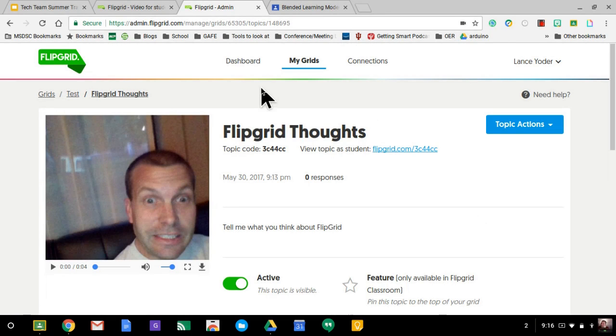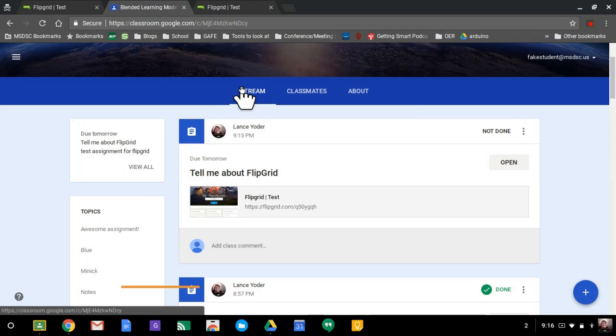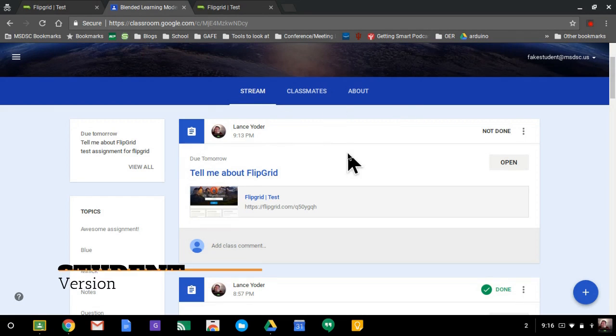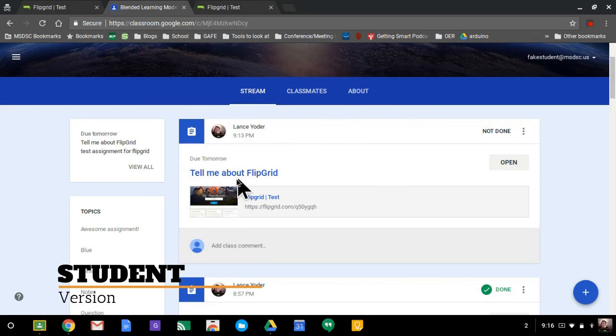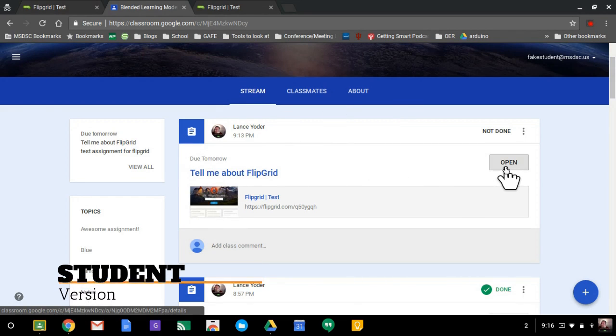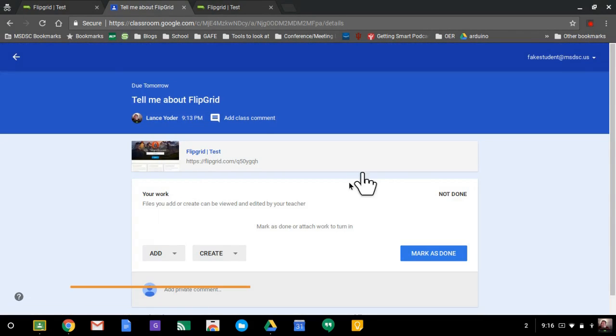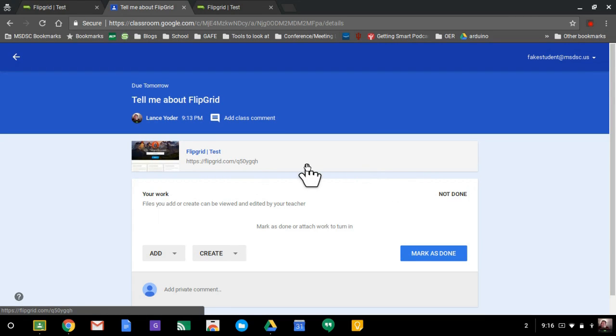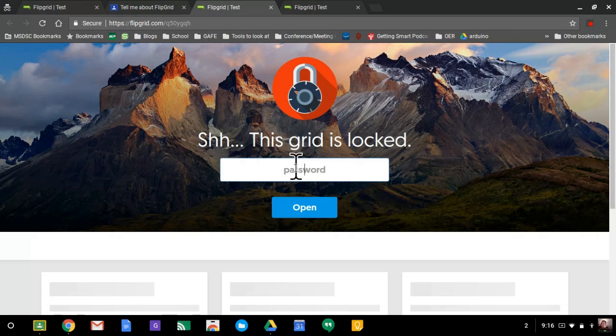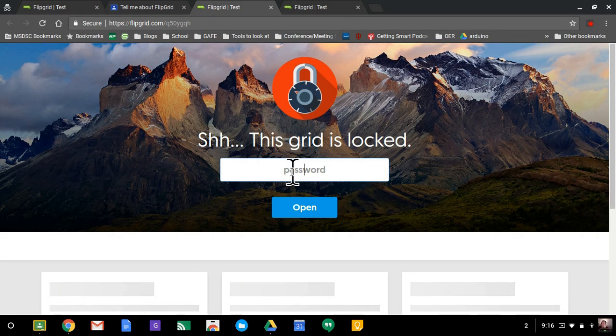Now, as a student, here's what I need to do. So as a student, I'm here in Google Classroom. I see the assignment right here. I can open the assignment and eventually I'm going to attach an assignment directly in here so they can just click directly on the Flipgrid link.